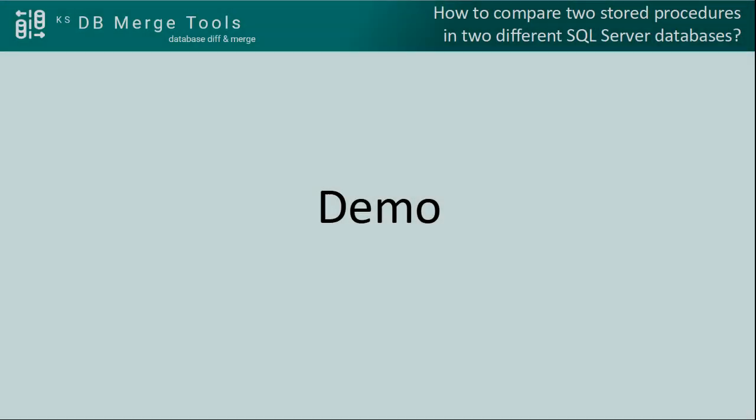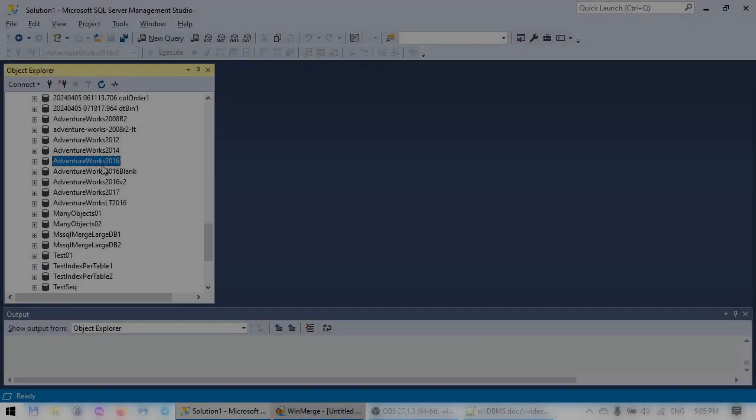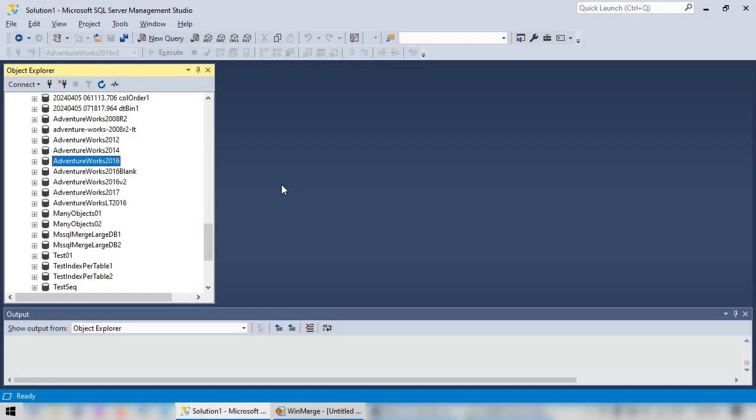And now let's switch to the demo. Here we have SQL Server Management Studio connected to one of the local servers. We have several AdventureWorks databases here. Let's compare one of the stored procedures.